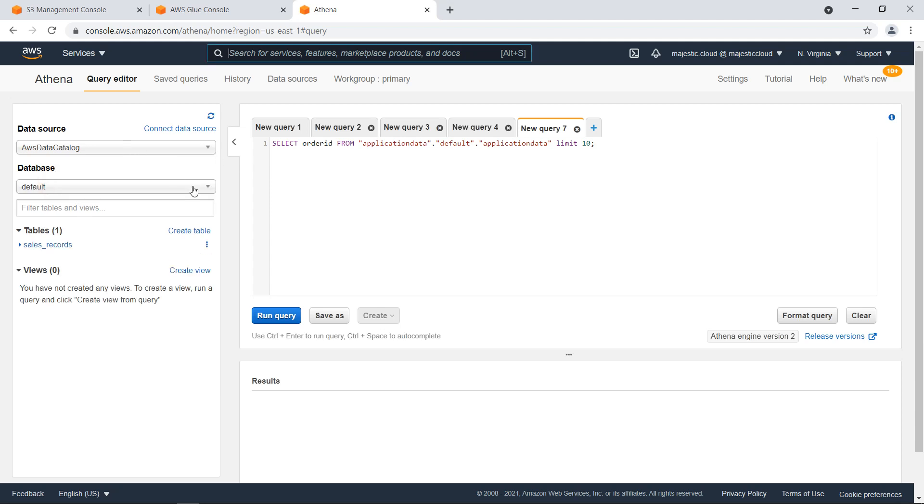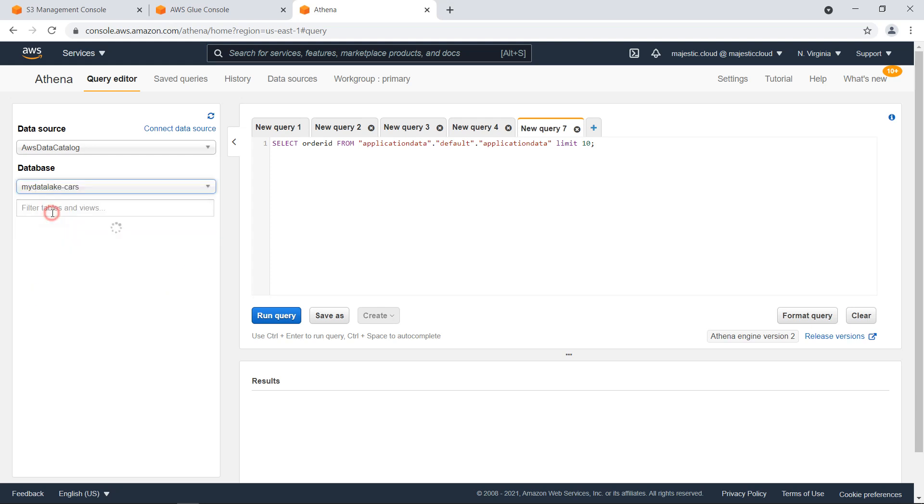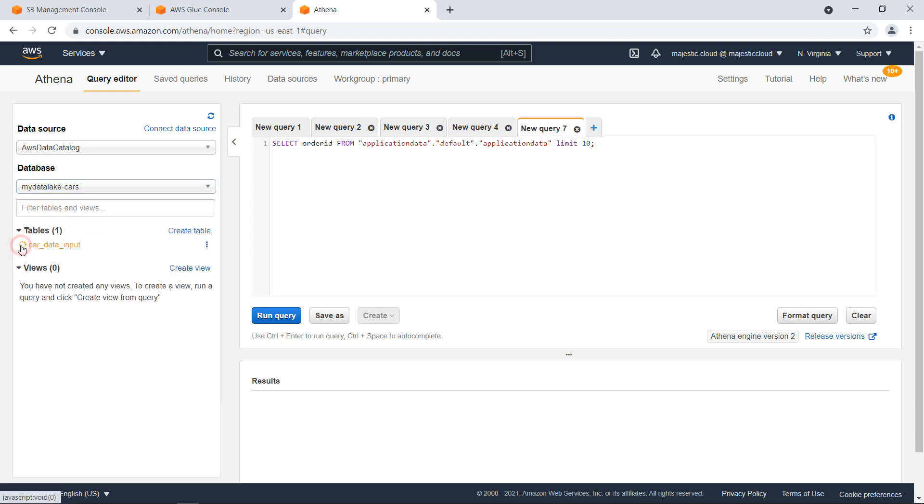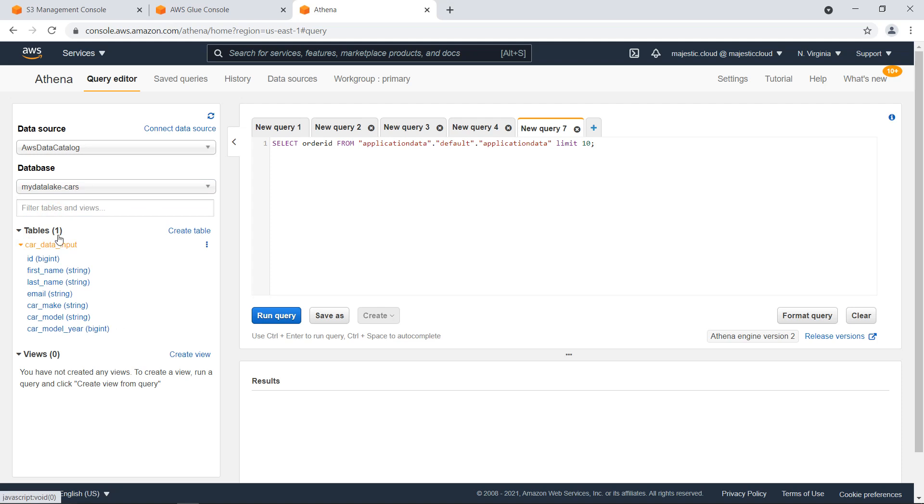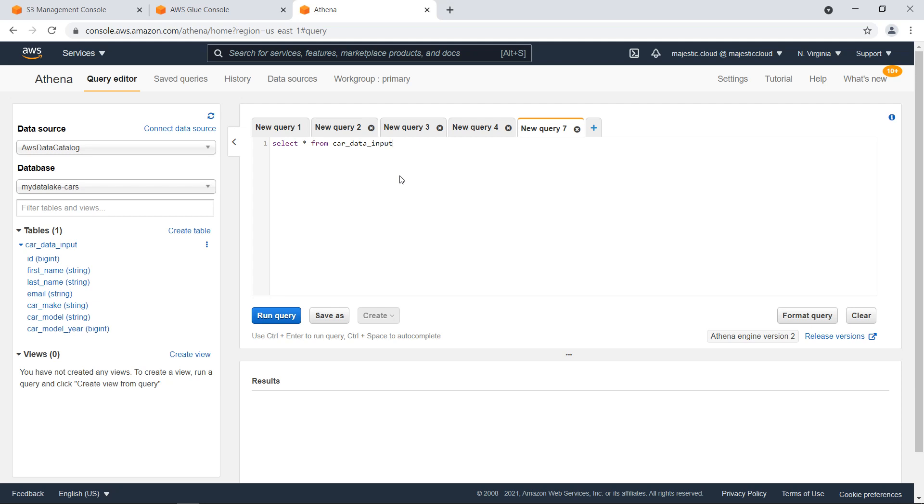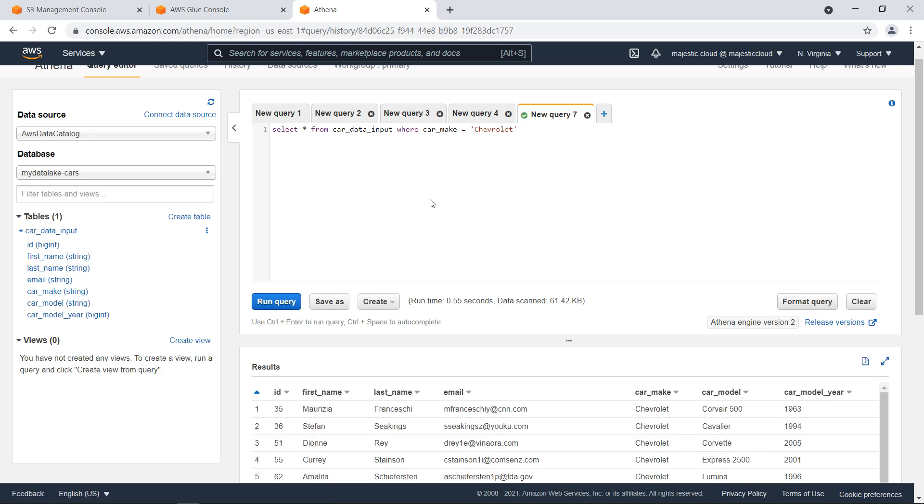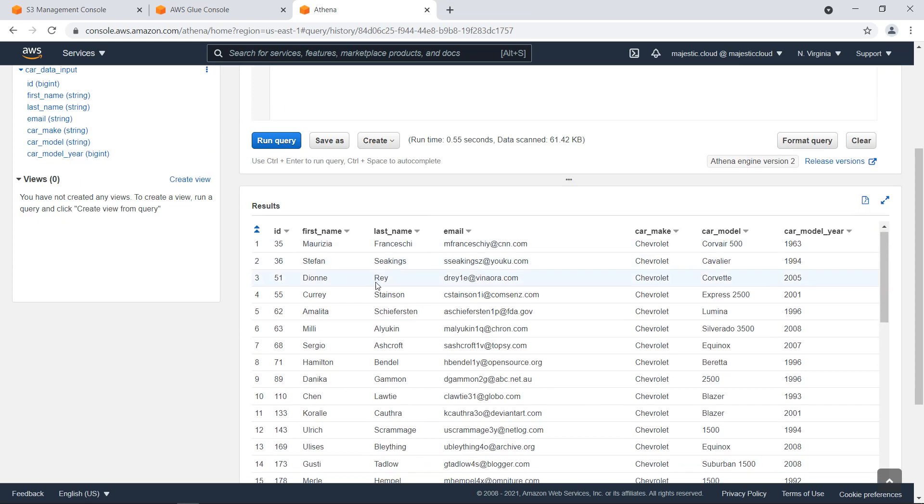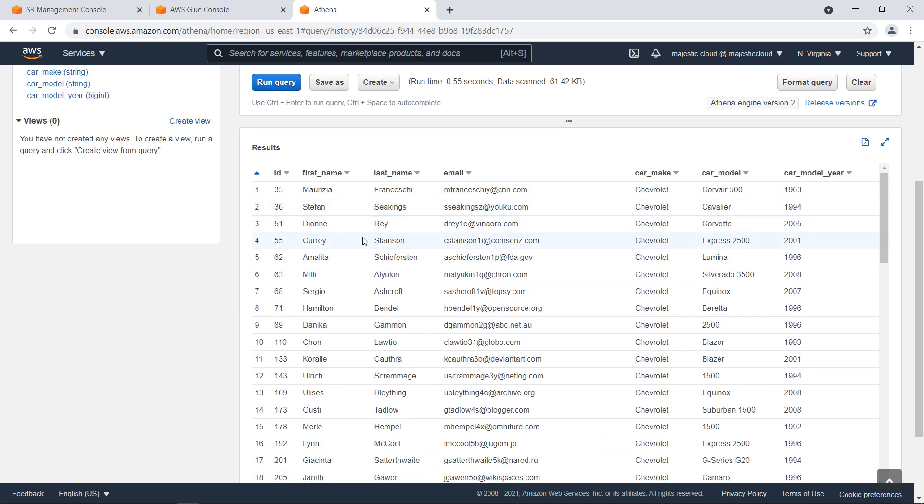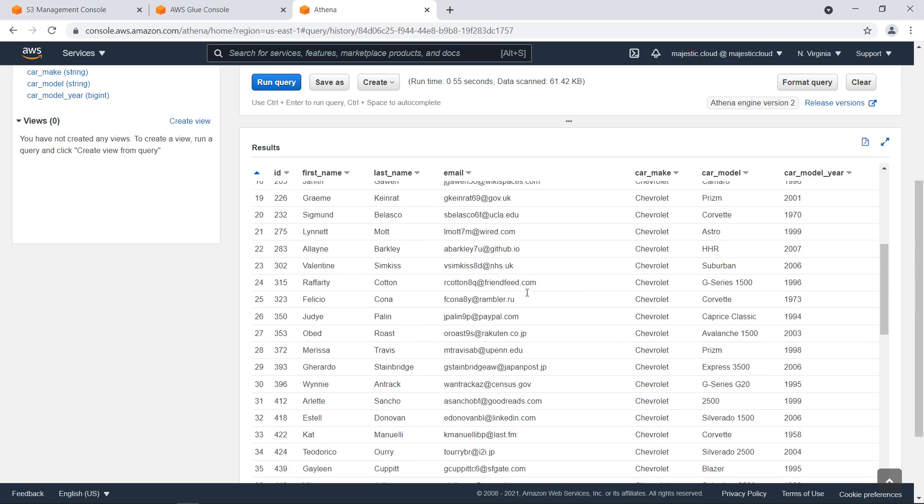So my data loaded. I have here this AWS data catalog and the databases within it. I have this MyDataLakeCars table and I can see here the schema. And this is some old query which was preserved here. I will now run a new query. Select everything from CarDataInput where CarMake equals Chevrolet. So let's run this query. And you can see that I have here this result.